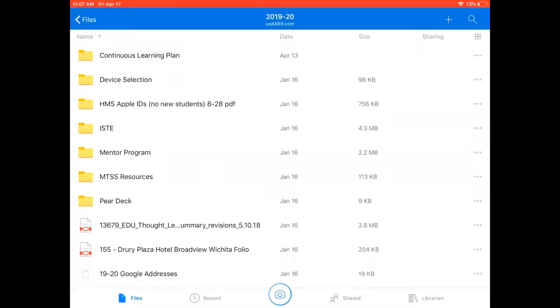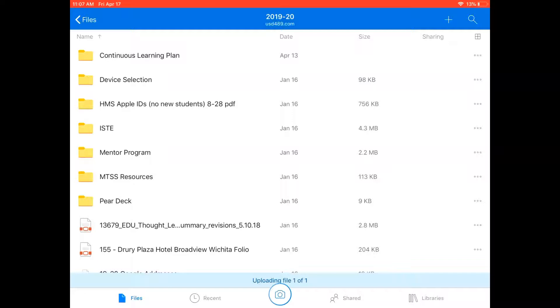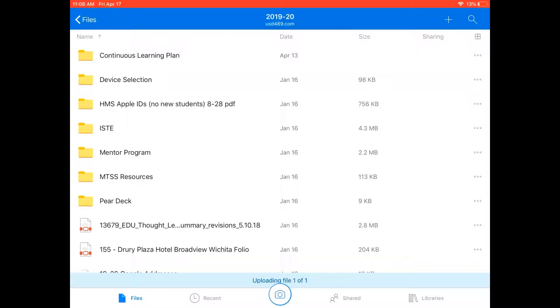And then you're going to notice a blue bar come up across the bottom of the screen that says the video is uploading and it's going to say uploading file one of one and then once it's finished doing that we'll be able to share it with other users. So we'll wait for that uploading file one of one to go away and then I'll show you how to share the video.